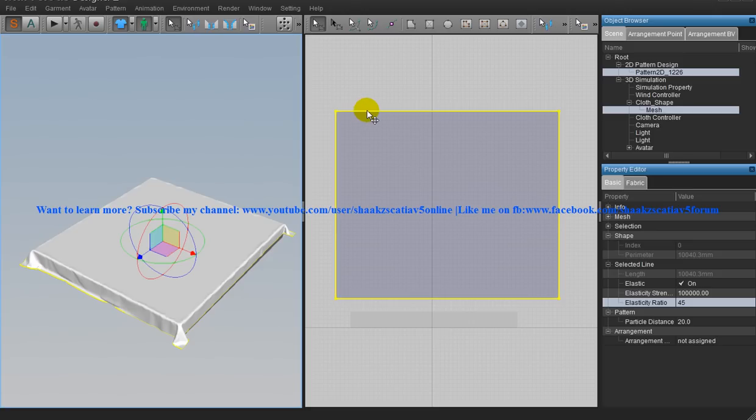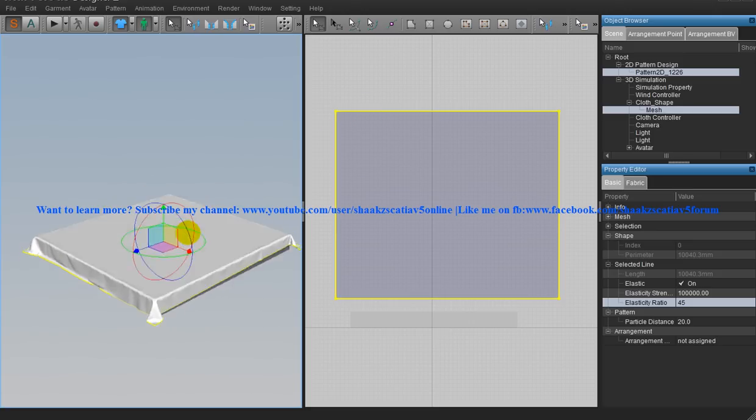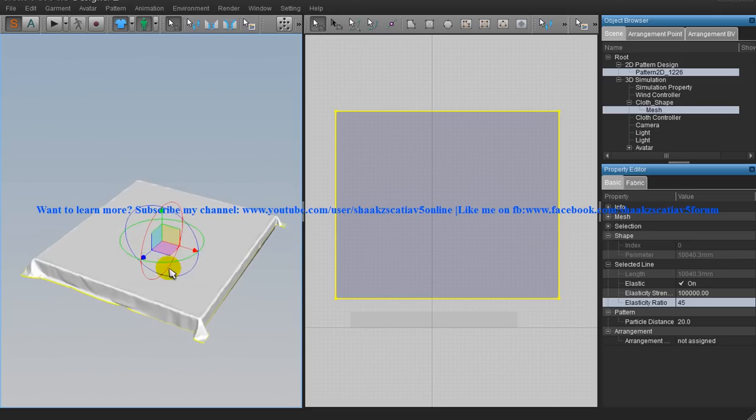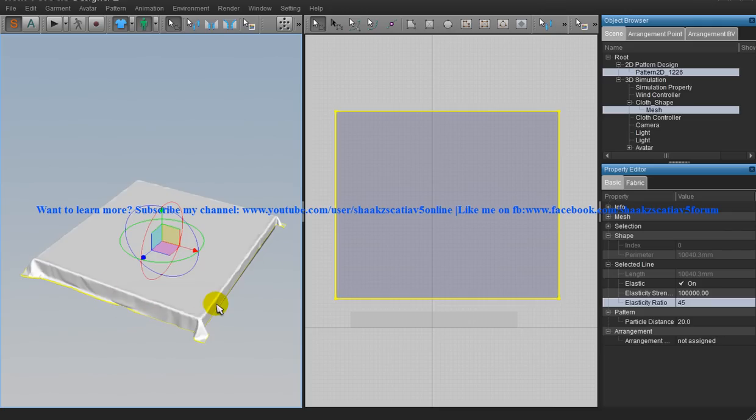You can change the dimension over here and make it proper there. That's all, and now you are going to create the elastic material for your corners or the edges of the bedsheet.